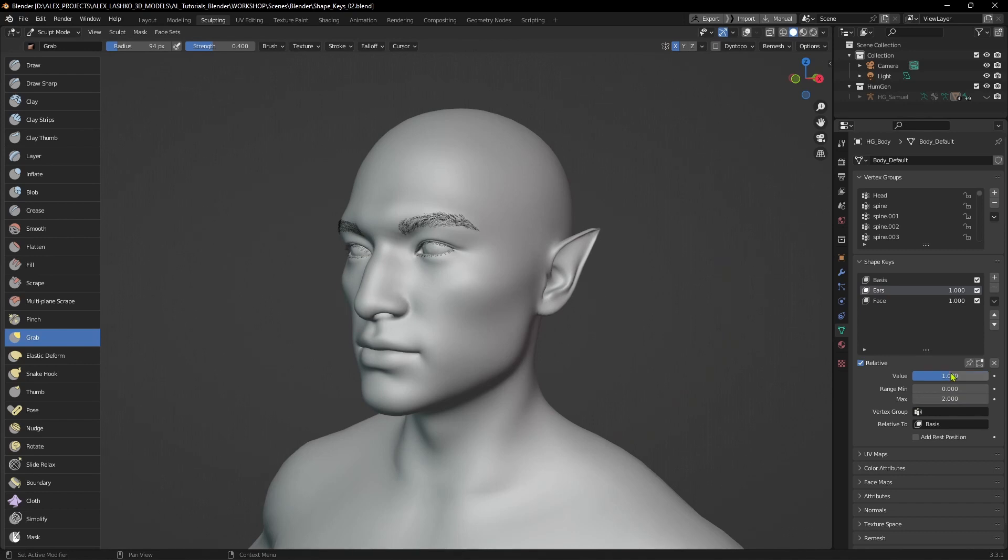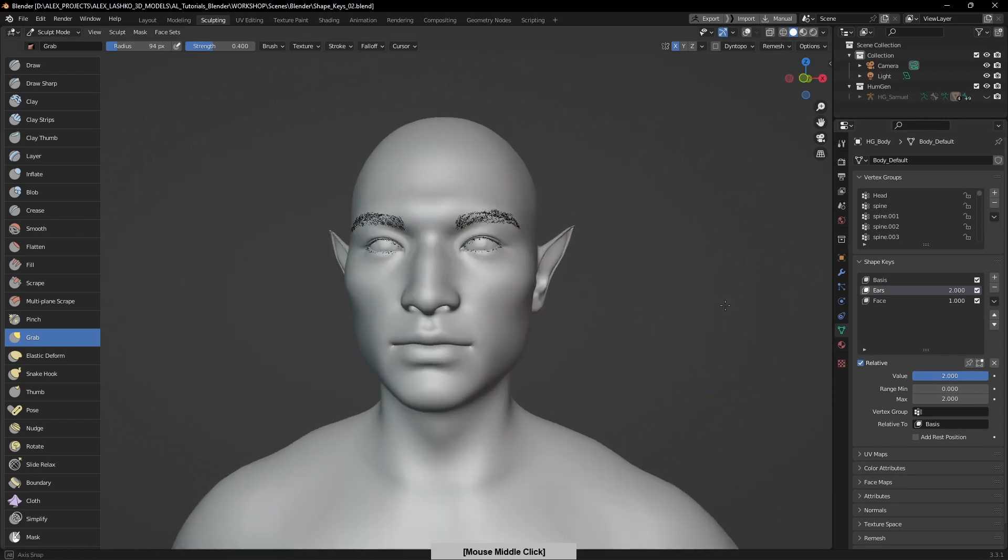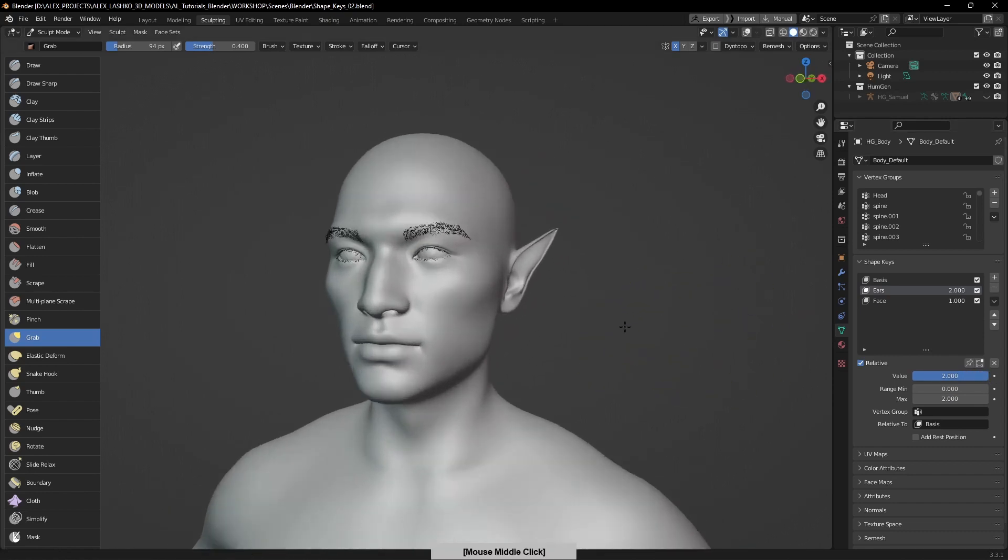Now you can increase this value to go past one, so you can make ears even longer if you prefer.